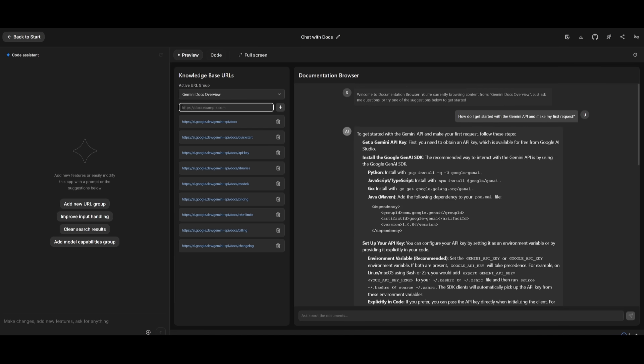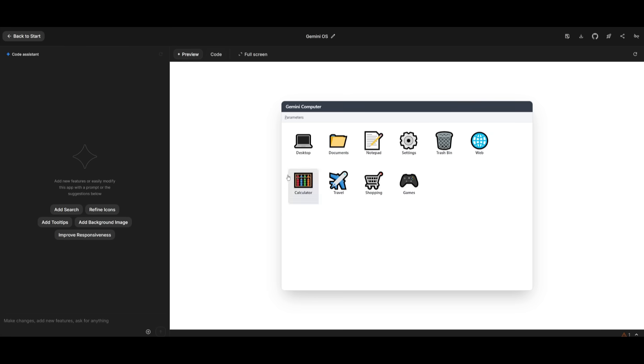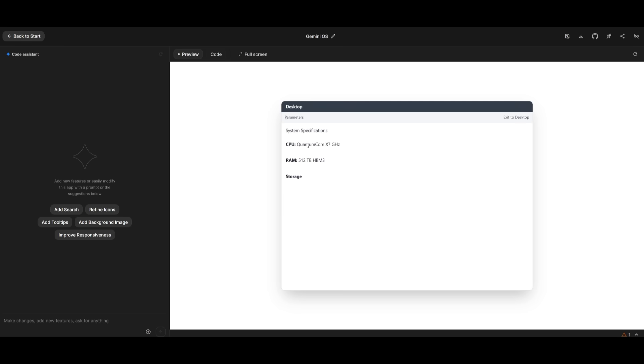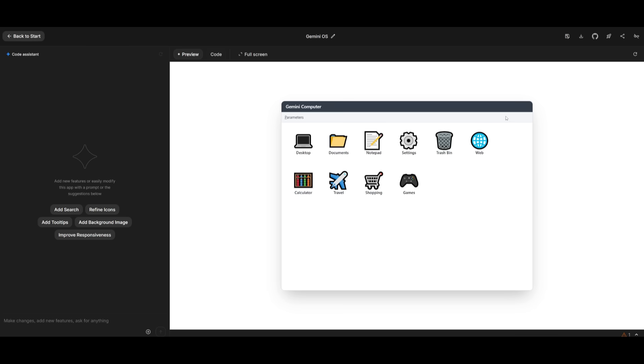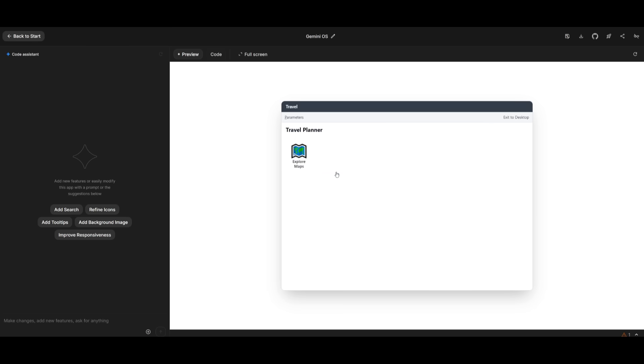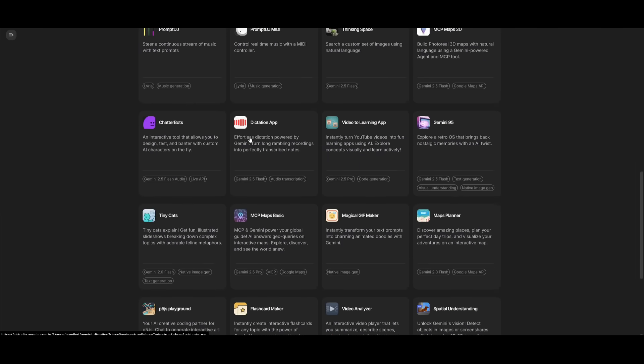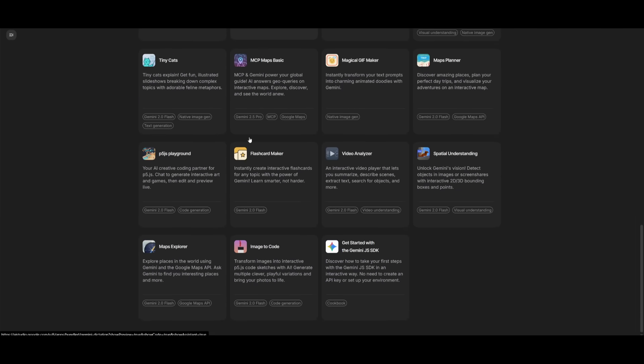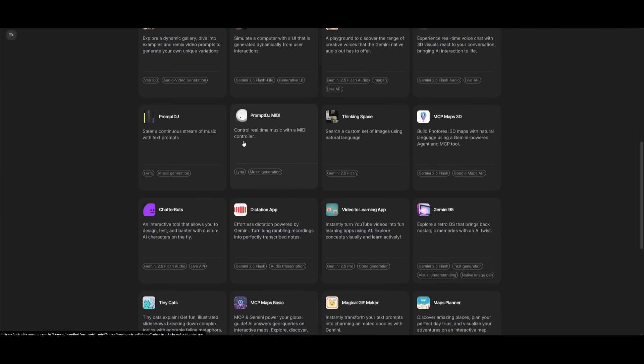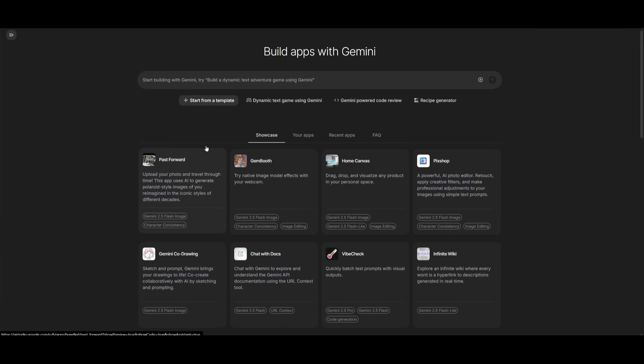This is a Gemini OS app where you can simulate a computer with a UI that is generated dynamically based off the user interactions. And this is a pretty cool app that was fully generated with a single prompt, guys. There's so many different apps like this that you can build with this Vibe Coder. And it's something that not a lot of people actually know about.